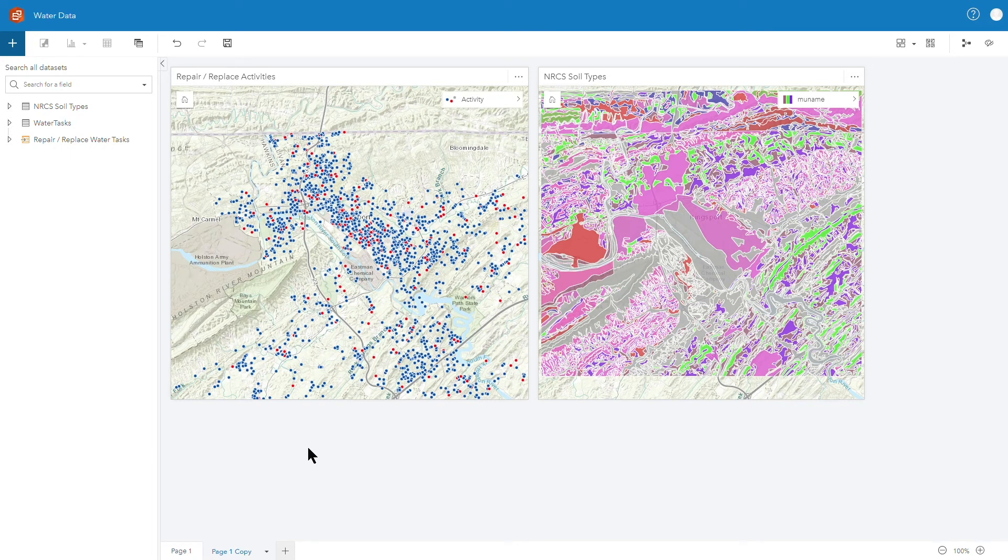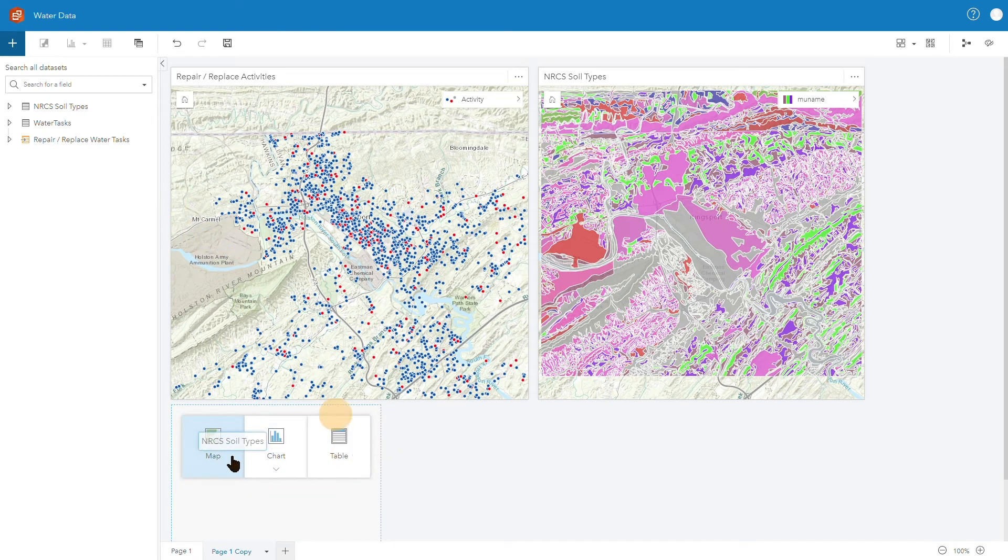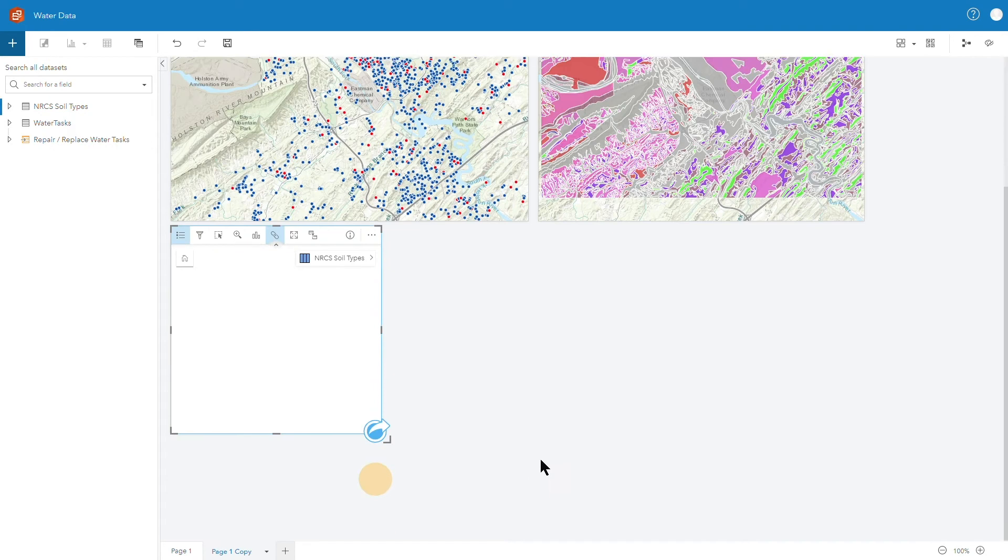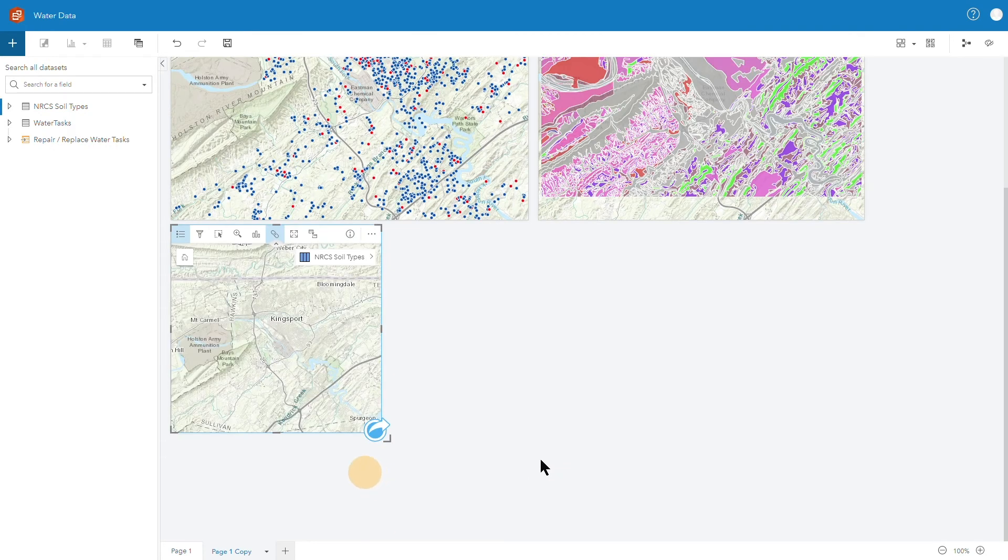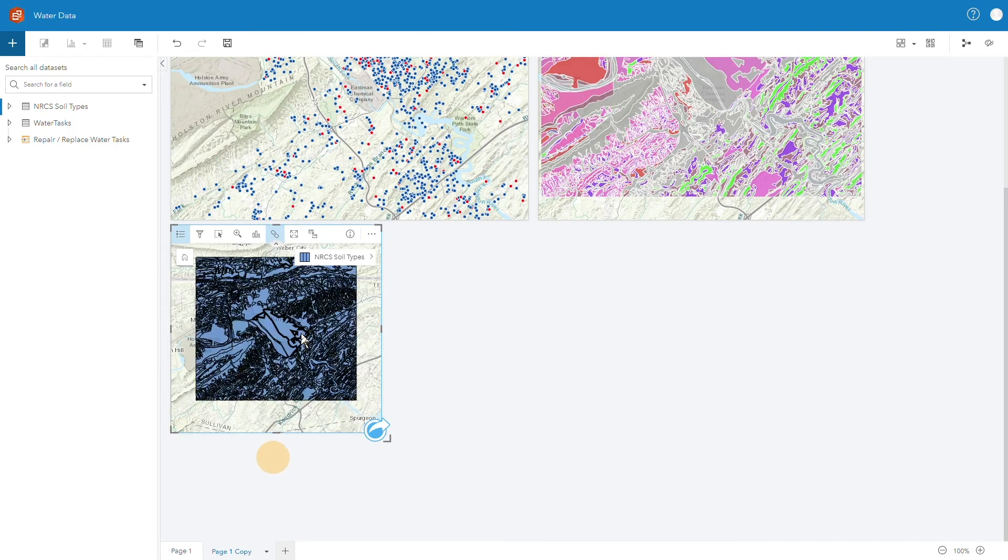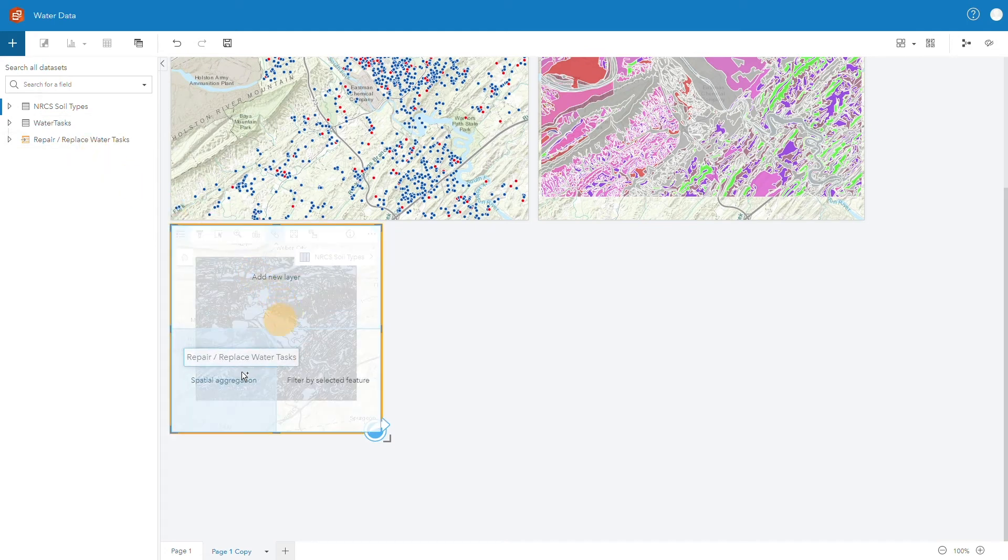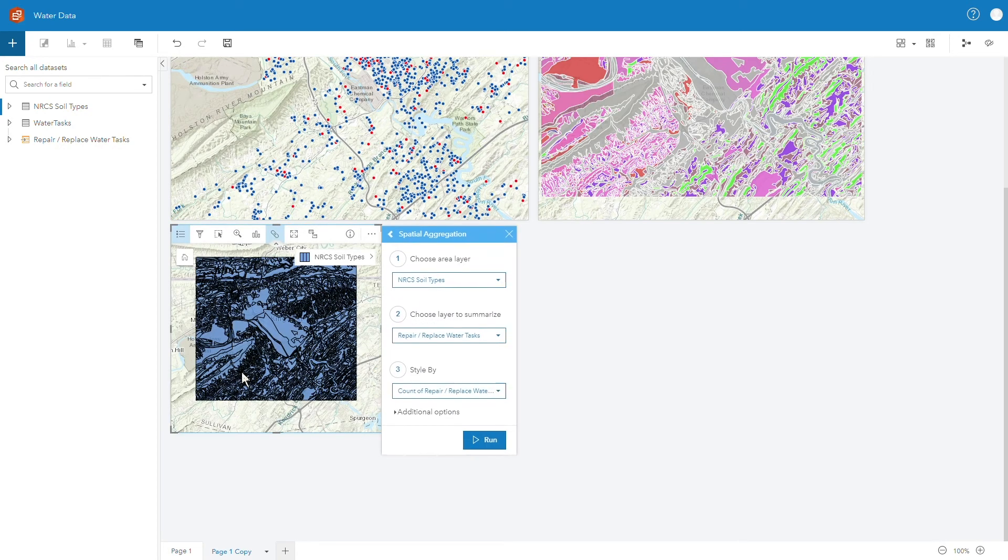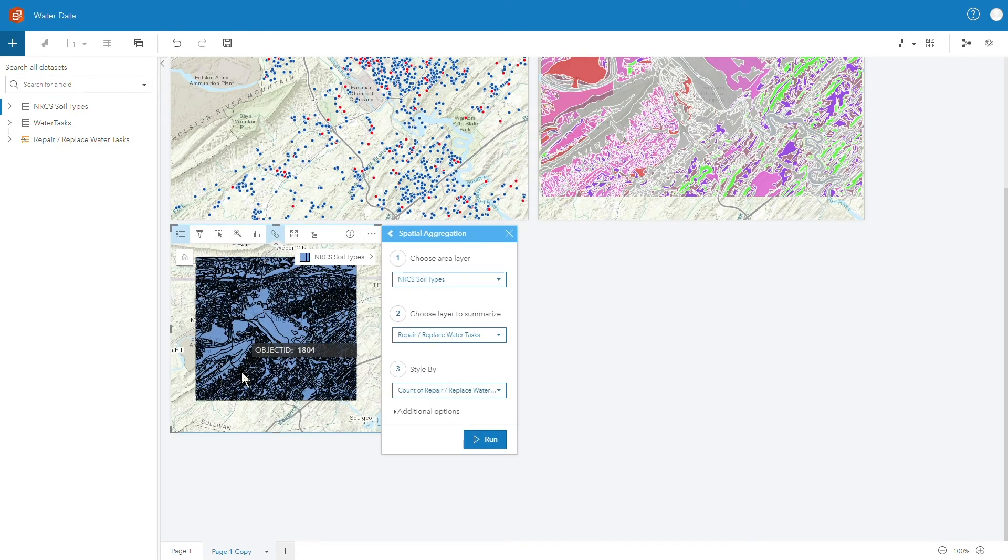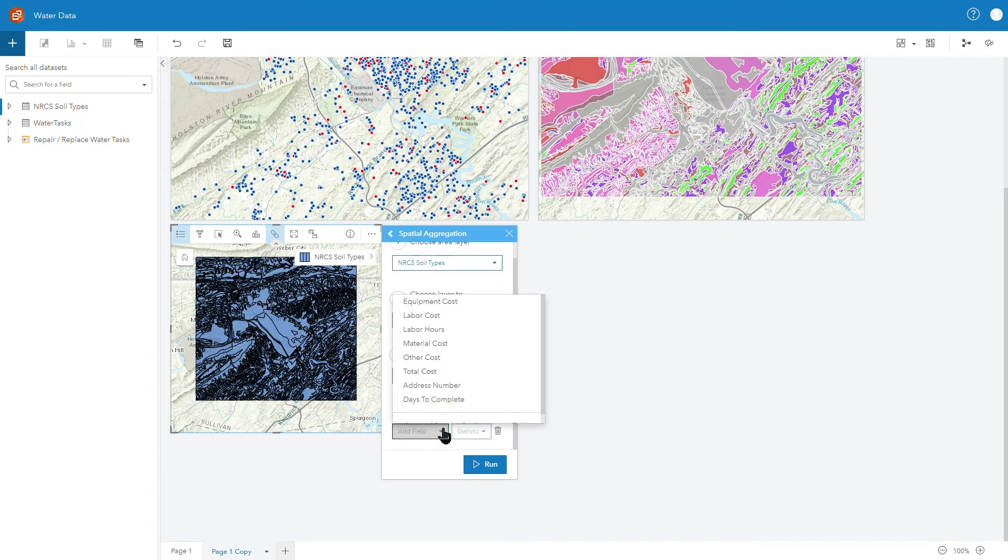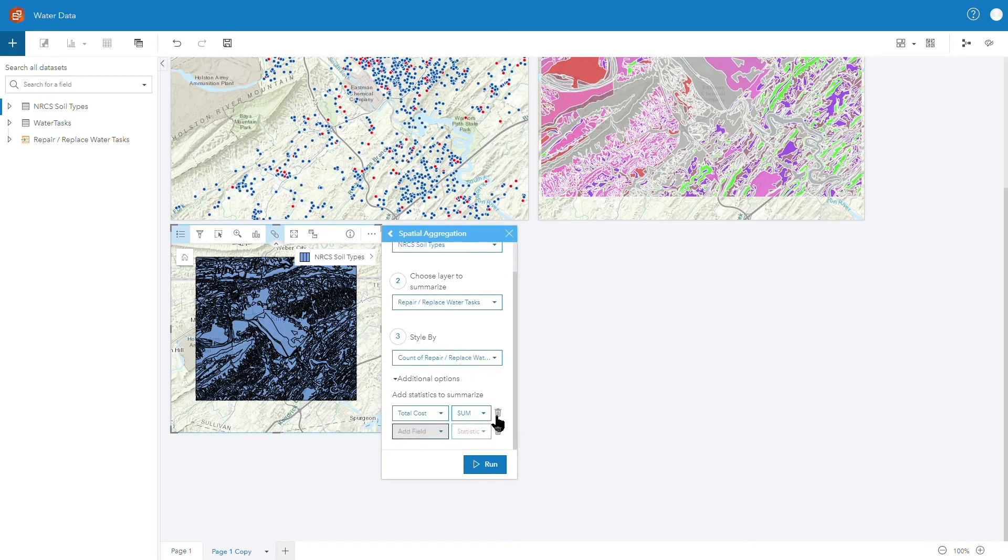So very rapidly in Insights what I can do is I can take my soil types layer here and add it as a new map so I'm going to bring that down there and add that as a new map and once I have that there I'm going to take my repair and replace work activities, my tasks, and I'm just going to drag them on top and do a spatial aggregation. So what I want to do is I want to see by soil type all my repair and replace activities so I'm going to go ahead and do that and additionally I'm also going to add in here I'd like to see my total cost as well summed up so I want to see what's going on from a total cost standpoint in those soil types.